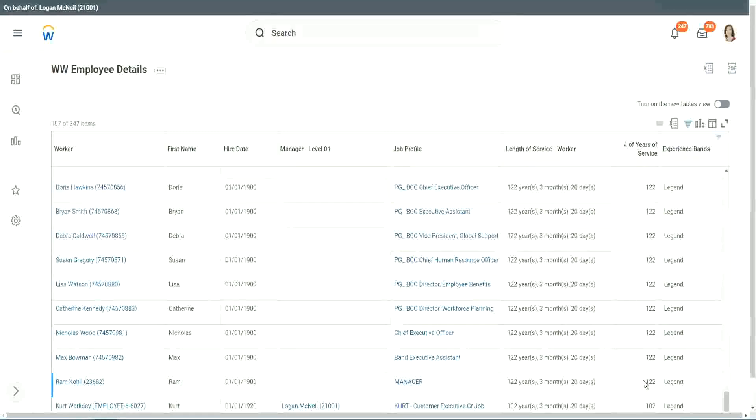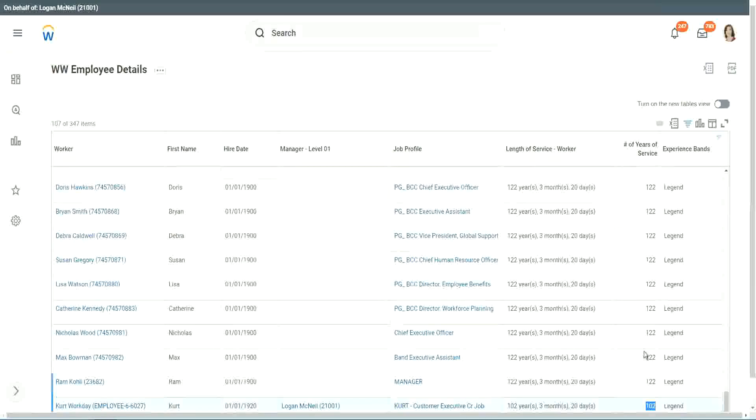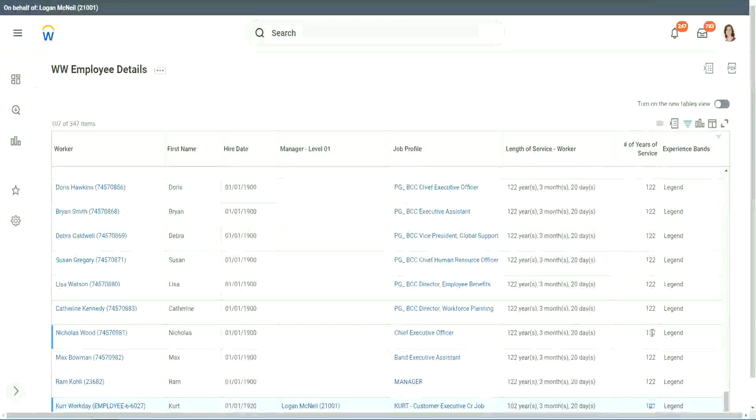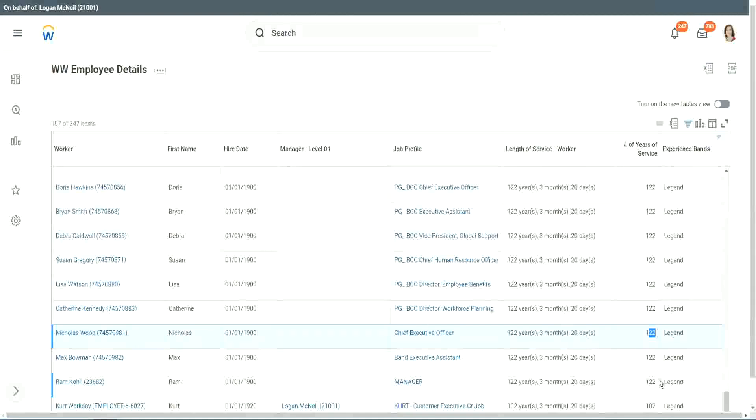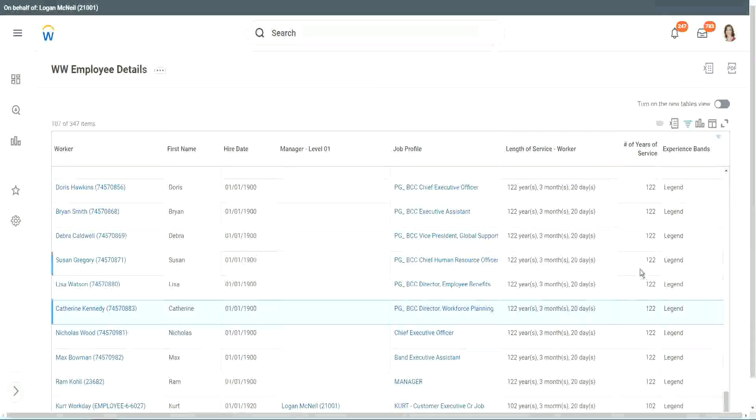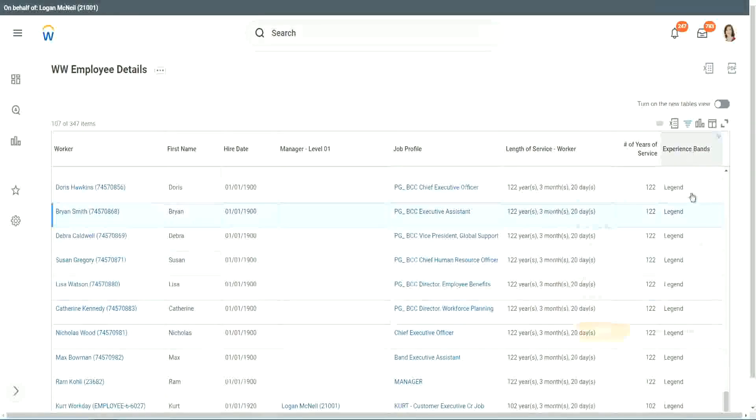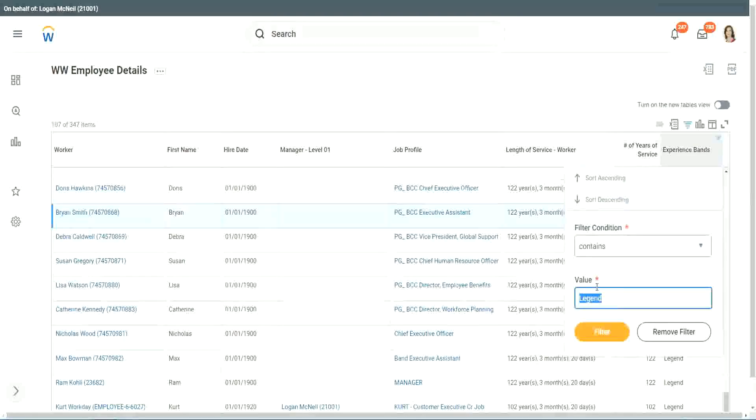Right. 102 years of experience. 101 and 122. They are all categorized as legend. All right. Okay, anything else? Any other category that we have created? Experienced.